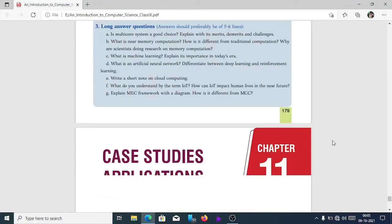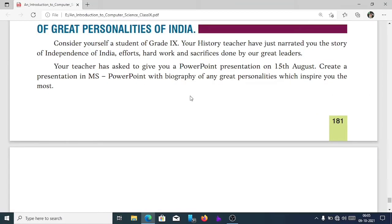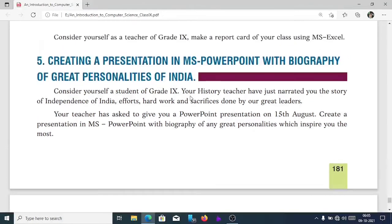So, the question is: consider yourself as a student of Class 9. Your history teacher has just narrated the story of independence of India, the hard work and sacrifice done by our great leaders like Mahatma Gandhi, Mangal Pandey, and so on. Your teacher asked you to give a PowerPoint presentation on 15th August — create a presentation in MS PowerPoint with a biography of any personality which inspires you most.